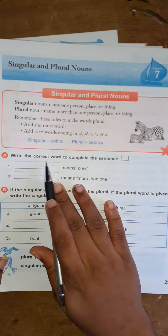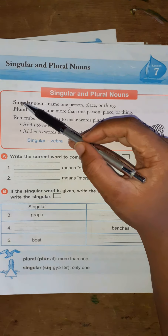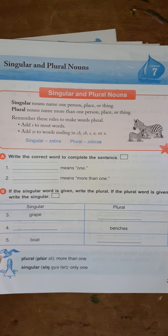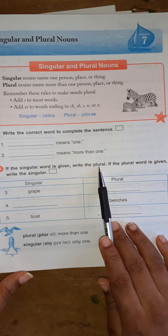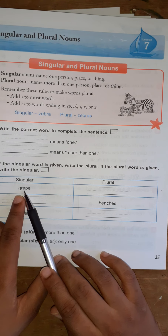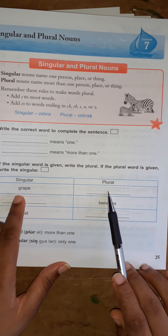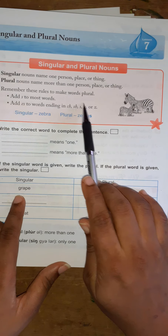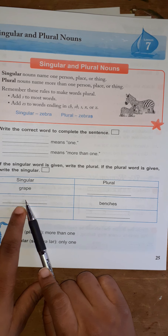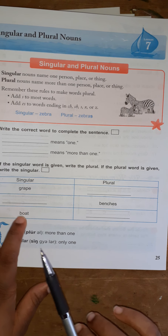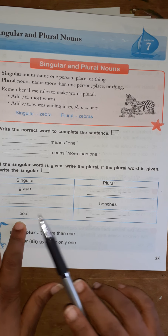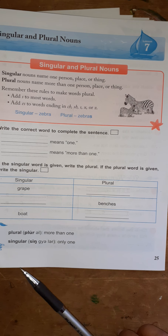Now you're going to write the correct word to complete the sentence. One blank means one — which word means one? The other means more than one — is it singular or plural? If the singular word is given, write the plural. If the plural word is given, write the singular. For example: grape is singular — make it plural. Benches is plural — make it singular. Boat is singular — make it plural.